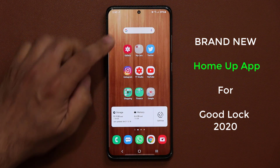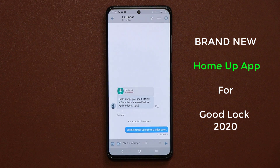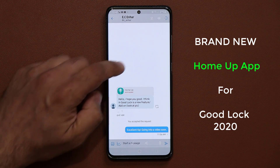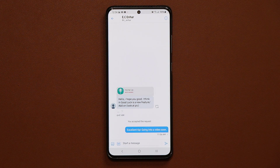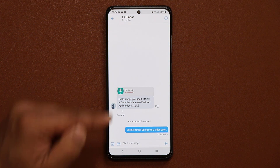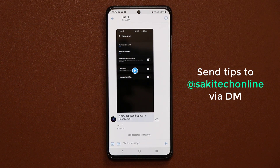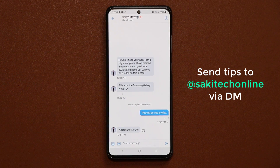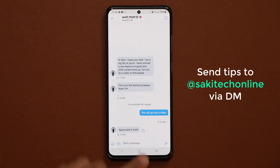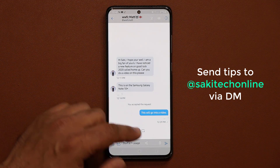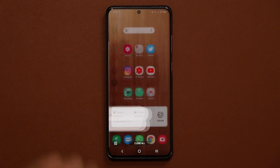Before I do that, I do want to give a quick shout out to three people that sent me a tip this morning, and those are Twitter users C&Harr, JustX20, and of course WWFC Mac. If you want to send me more tips, just go to my Twitter account, send me the tip, and get a shout out in the video.